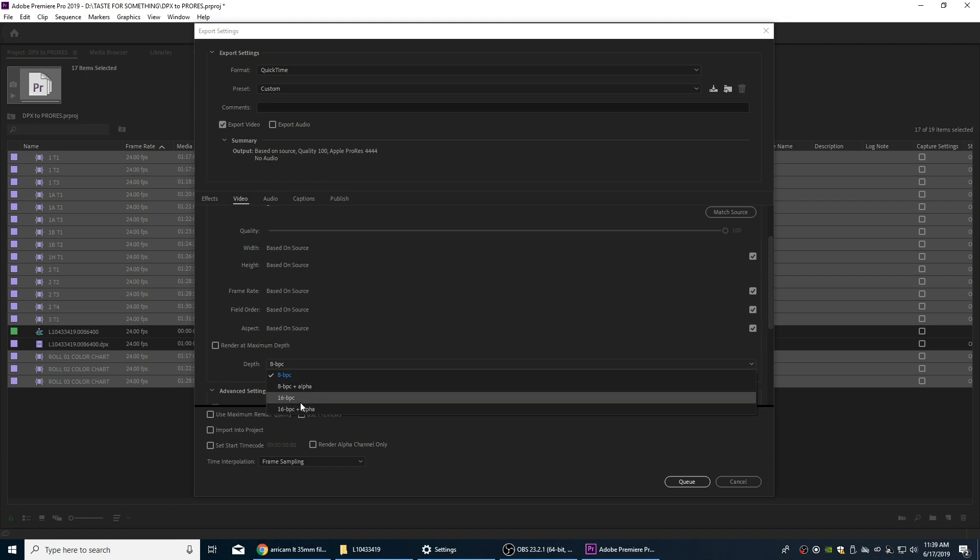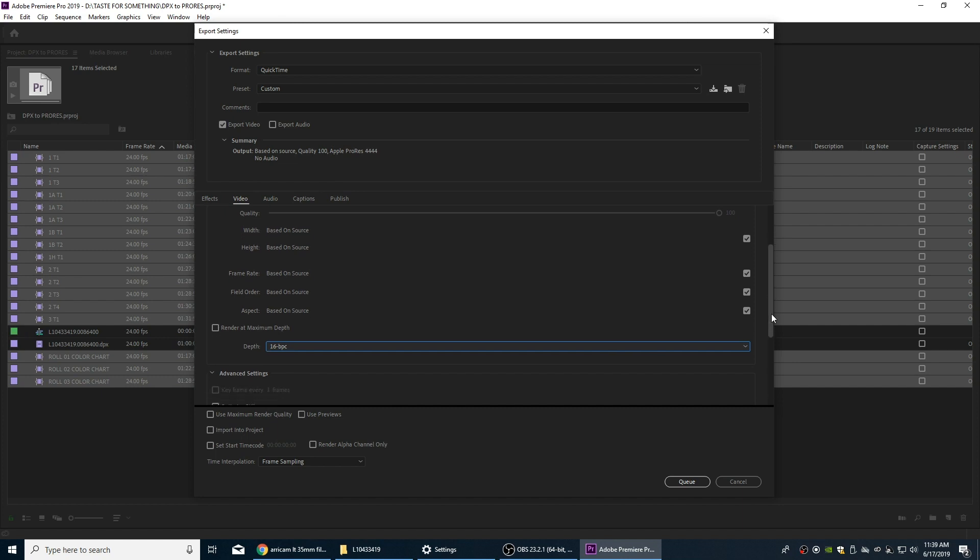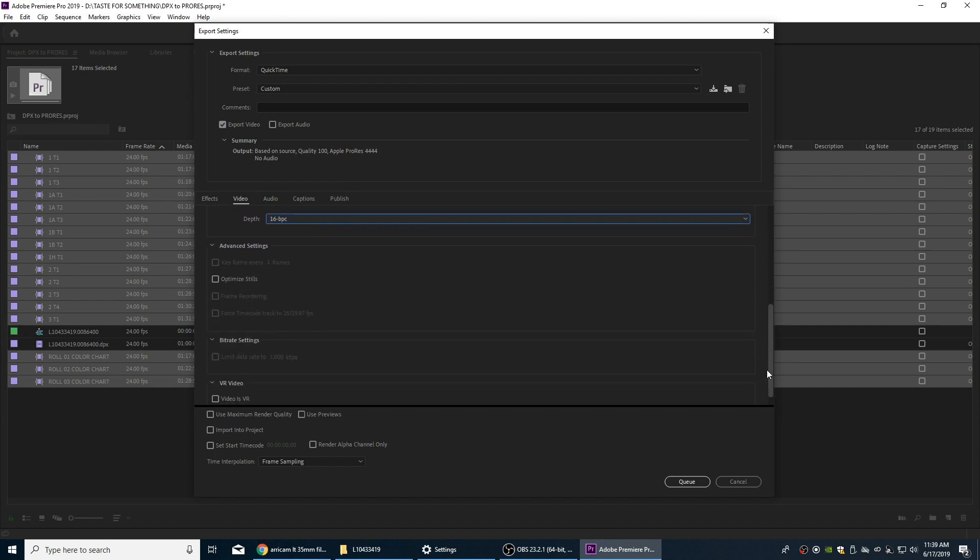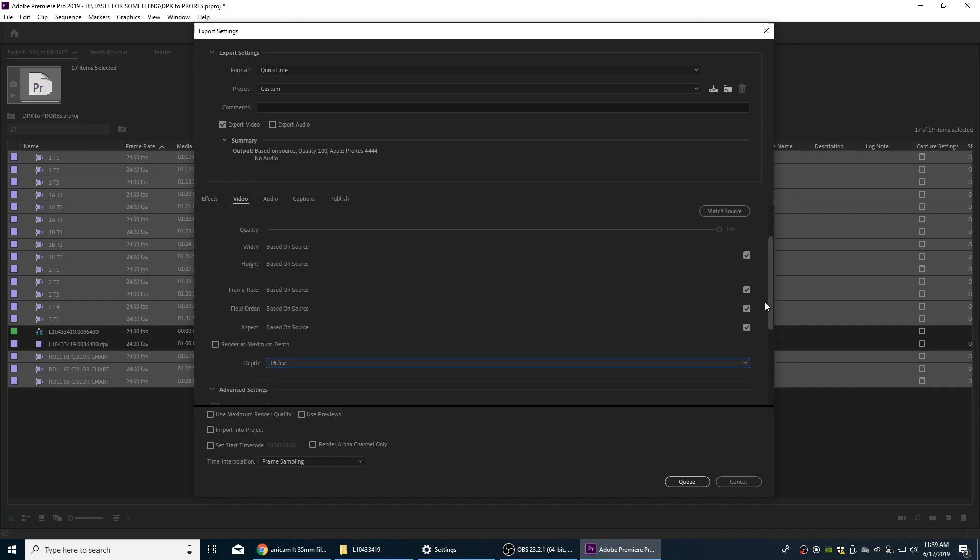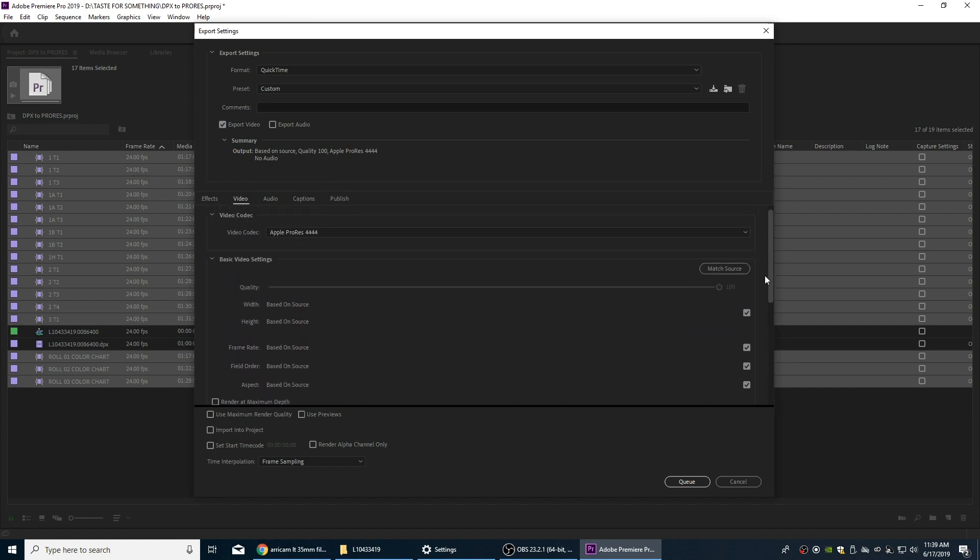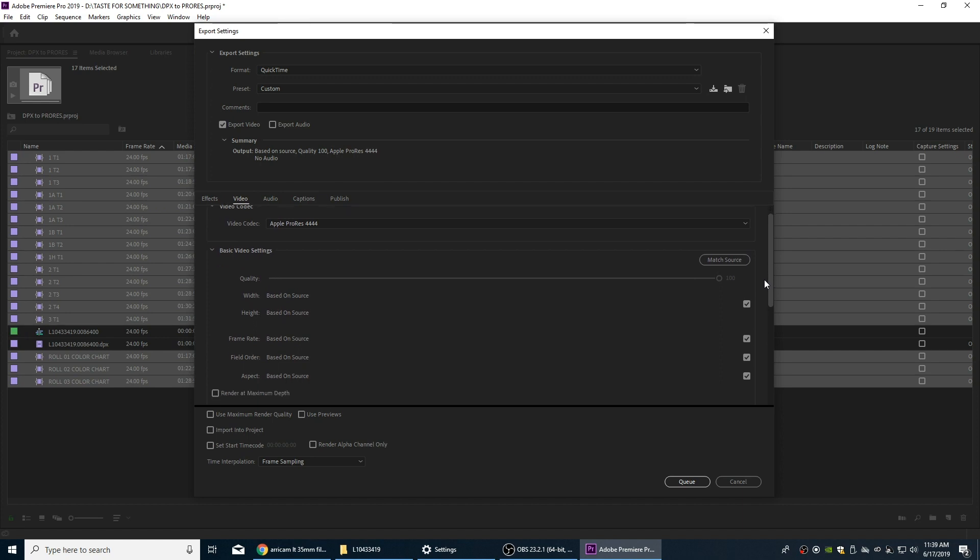We don't have to do plus alpha because once again this is not effect work that we're doing with these files here. So we're going to do 16 bits per channel on the depth. And these are going to be very large files with a lot of color information, but they're not going to be quite as large as the DPX files.